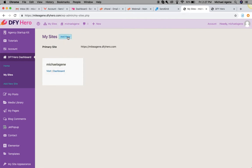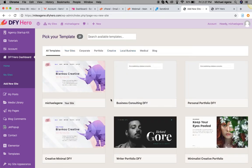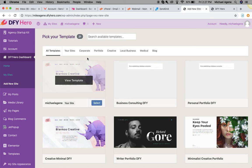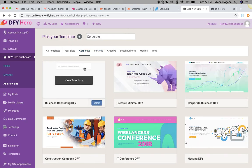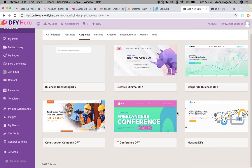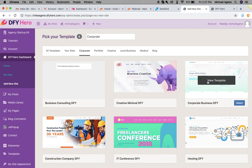You can click Add New Site, where you can pick any template of your choice. We have a whole lot of categories to pick your templates from. For instance, if I want to build a corporate website, I can go under the Corporate category and pick any of the templates available there.